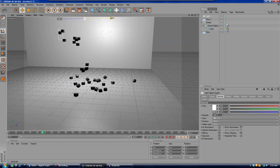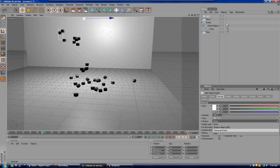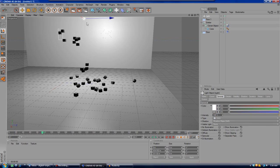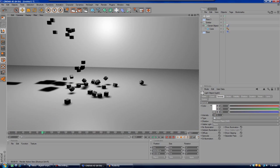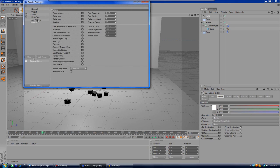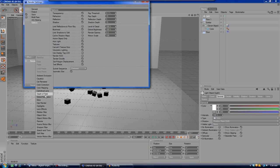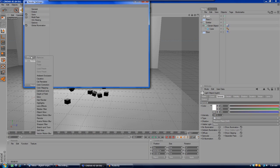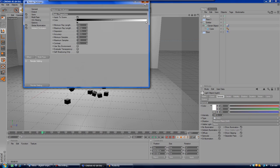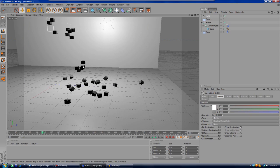I also added a light — drag it up, move it over the cubes, then in the light settings go to Shadow and select 'Shadow Maps (Soft).' Zoom back in and render it out, and the cubes will have shadows and look great. Then in Render Settings, go to Effect and add Global Illumination with a Diffuse Depth of 3, and also add Ambient Occlusion. After that, just apply whatever textures you want for the cubes, floor, and wall, and bring it into an editing program like Sony Vegas.